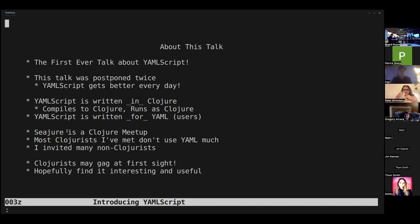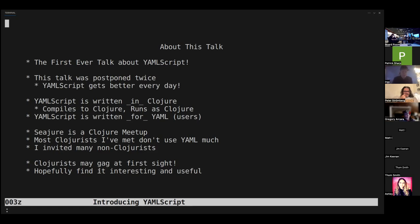We're at the Seattle Clojure meetup. I've talked to a lot of Clojure folks in the last year and most of them don't use YAML at all, or don't really like it when they do. I actually sent out the invite to about 90 people — none of whom are tried-and-true Clojurists — and three of my best friends showed up tonight: Eric, Erin, and Andrew. Plus three other Clojurists and then me.